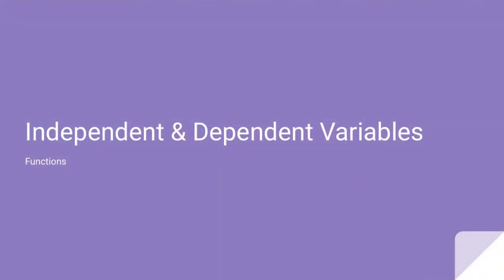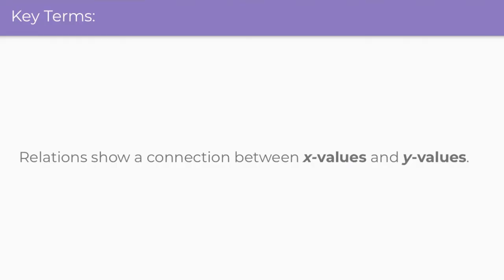Welcome back. Today we're going to be talking about independent and dependent variables, so let's go ahead and start by taking a look at a few key terms. The key term we need to remember is that relations show a connection between x values and y values. Let's take a closer look at those connections by understanding the definitions and meanings behind independent and dependent variables.